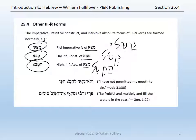Two examples. First, Job 31:30: valo natati lahato chiki. So, 'and not.' The first verb is qal perfect first common singular of natan, meaning 'to give,' but better glossed in this case as 'to let or permit.' So: 'and I have not let.' Le is the preposition. Chato is the qal-infinitive construct of chata, meaning 'to sin.'